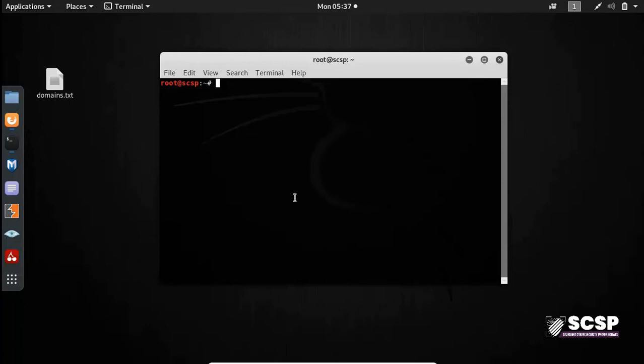So when you are in that reconnaissance phase, you come across multiple URLs and multiple domains and you have to check whether HTTP service or HTTPS service is running on them or not.